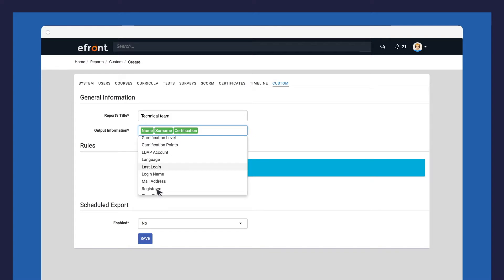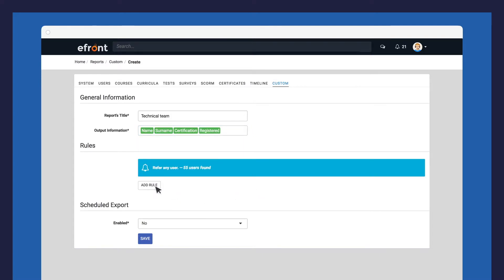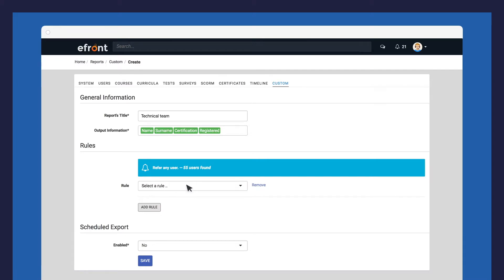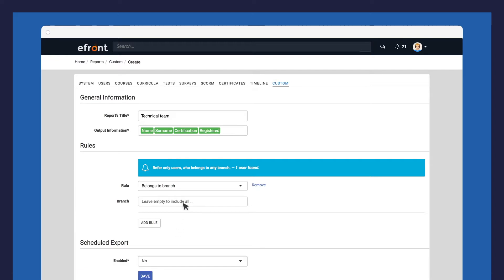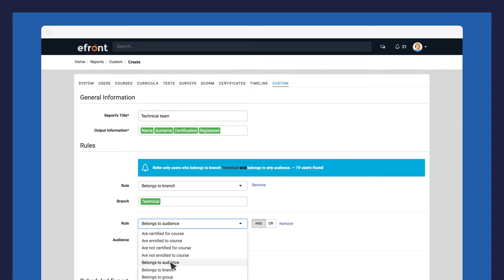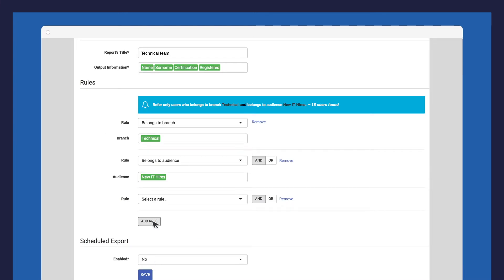Let's now set some rules. Start by selecting a rule that will define what data is going to be included in your report. For this example, let's filter in users who belong to our technical branch and belong to our audience called new IT hires, but are not certified on any of these courses.